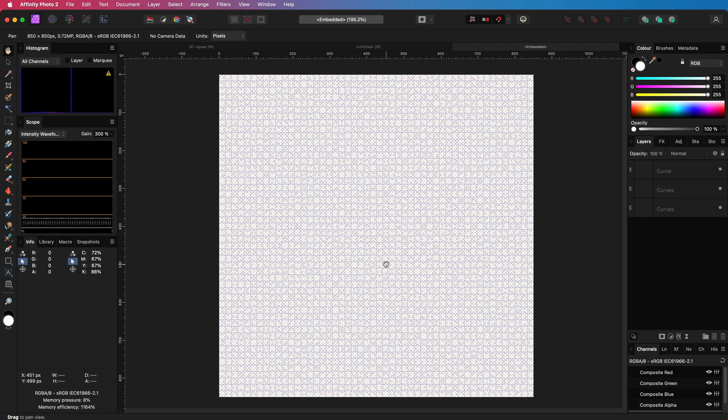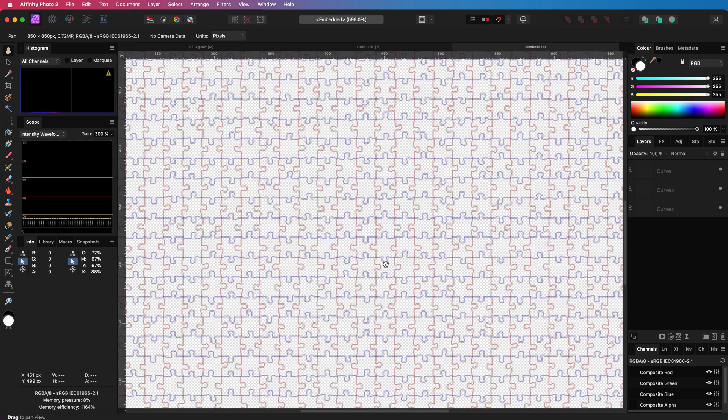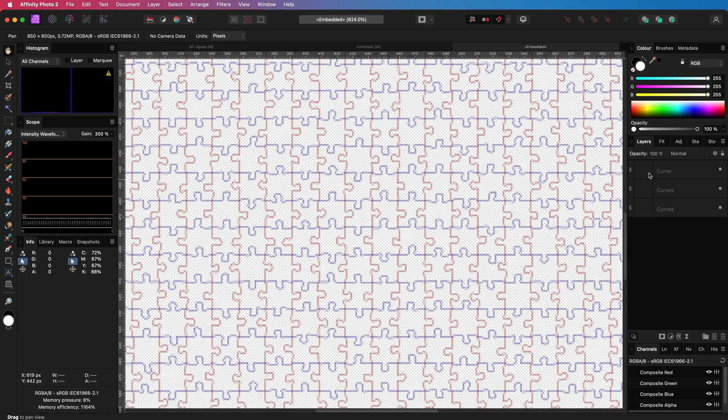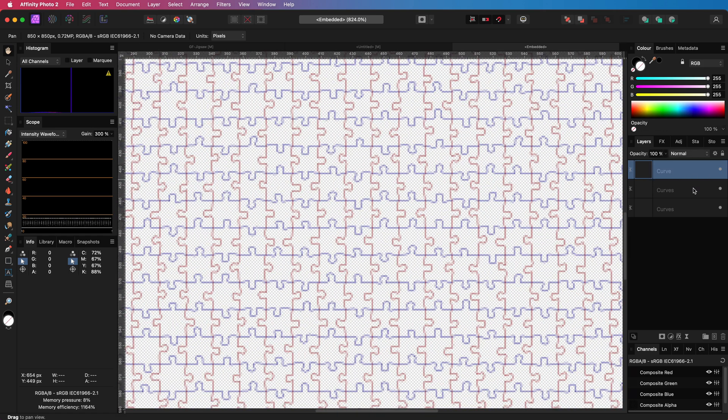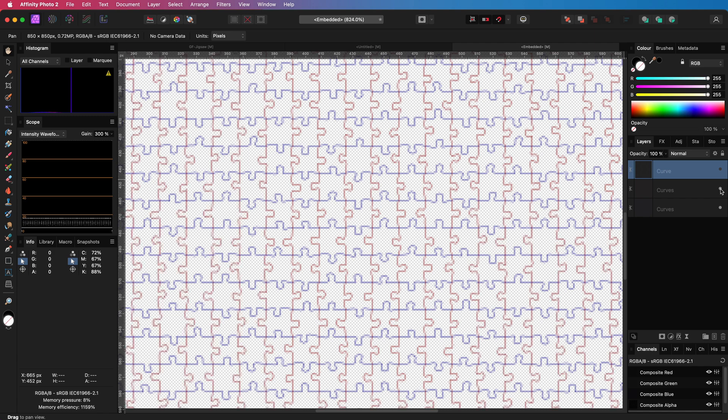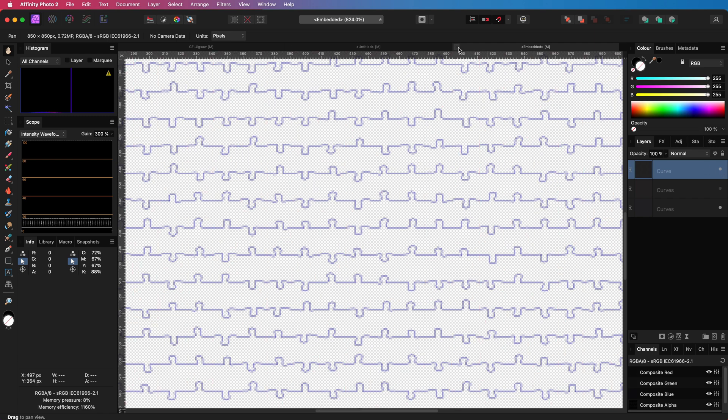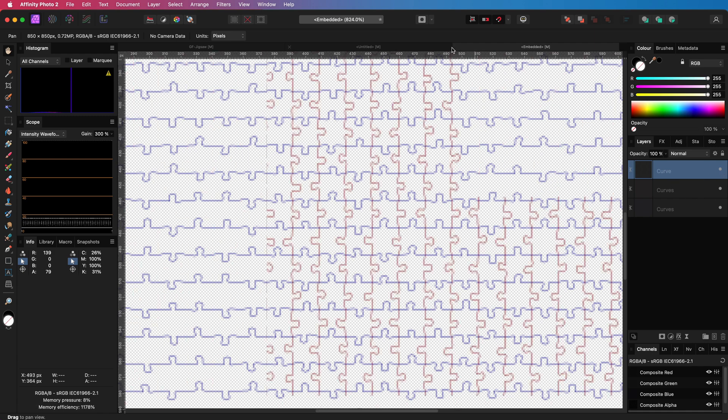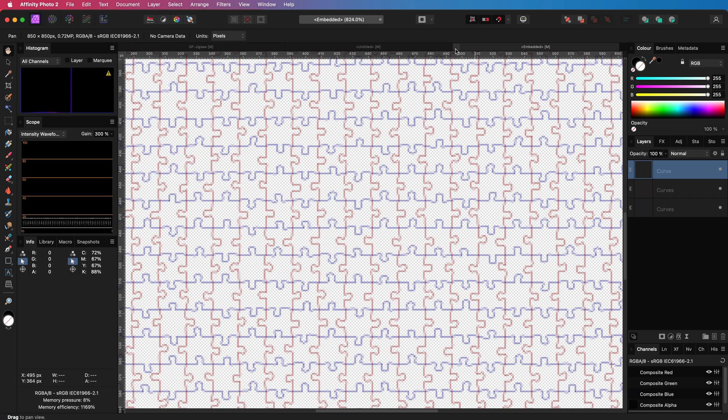So when I double click on it, Affinity will open up a new tab with the embedded document. And as you can see it is made of curves where the horizontal lines are in blue and the vertical lines in red. Together they make up the jigsaw pattern.